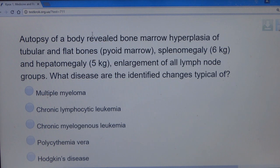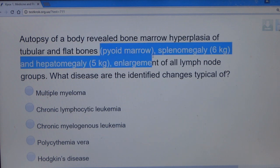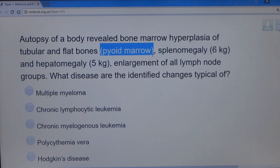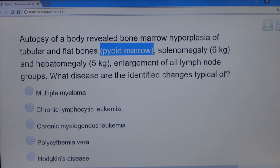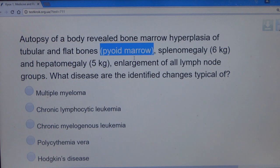Question 16: Autopsy of a body revealed bone marrow hyperplasia of tubular and flat bones, splenomegaly, hepatomegaly, and enlargement of all lymph node groups. Bone marrow hyperplasia (a 'pilot' or packed marrow) is typical for chronic myelogenous leukemia. The answer is chronic myelogenous leukemia.